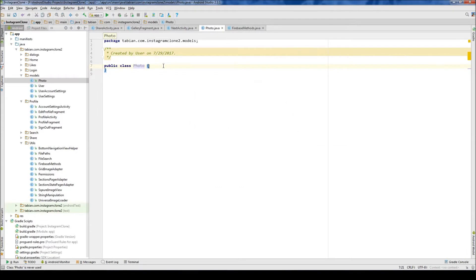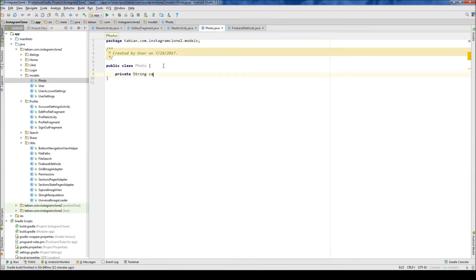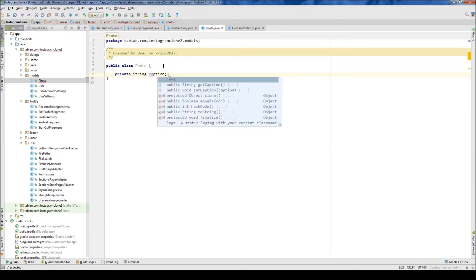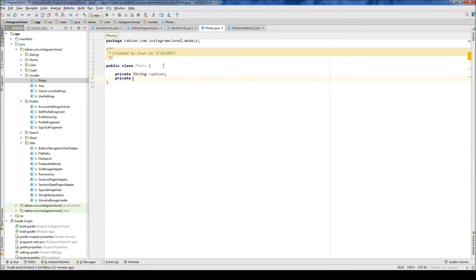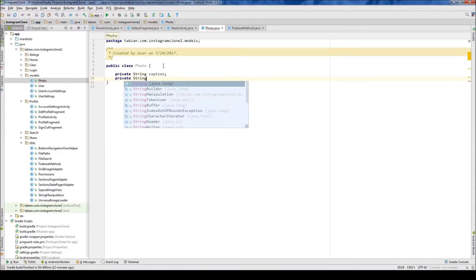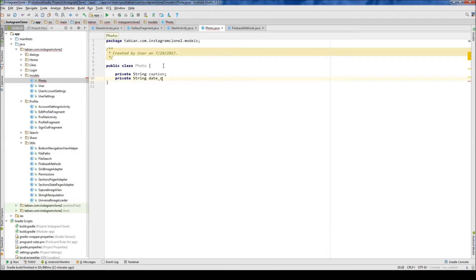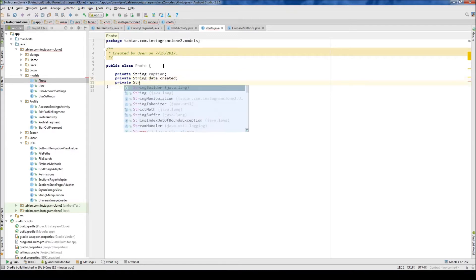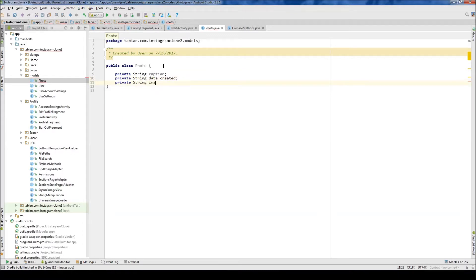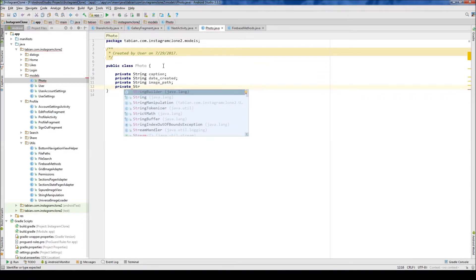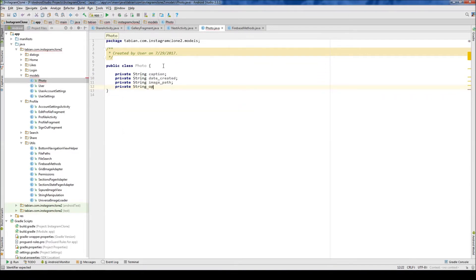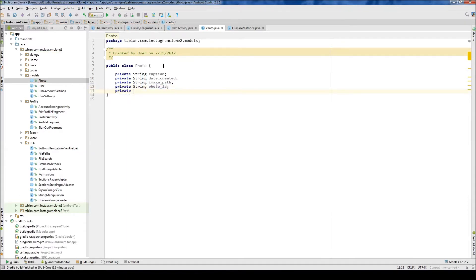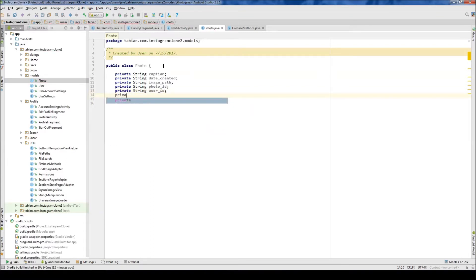Okay, so now let's set a bunch of properties, and we're just going to use all string properties, pretty much. Caption and private string date created. Private string image path. Remember to copy the exact same capitalization as I'm using, because Firebase database is very picky with the names of the objects and the parameters and all that stuff. So you're going to have problems with your getter and setter methods if you don't copy exactly how I do, including the case.